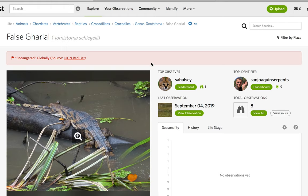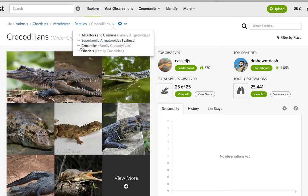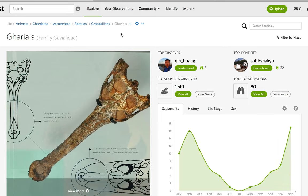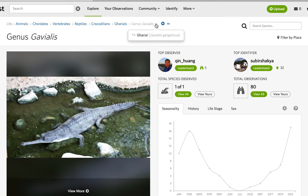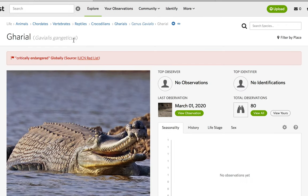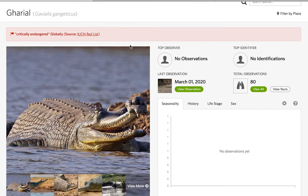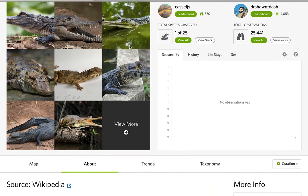The False Gharial is endangered globally. Moving away from crocodiles, we have the gharials in the family Gavialidae, in the genus Gavialis, which includes the Gharial, Gavialis gangeticus. And that does it for crocodilians.